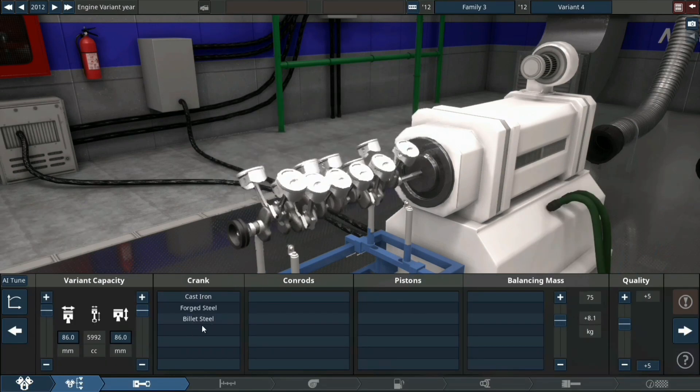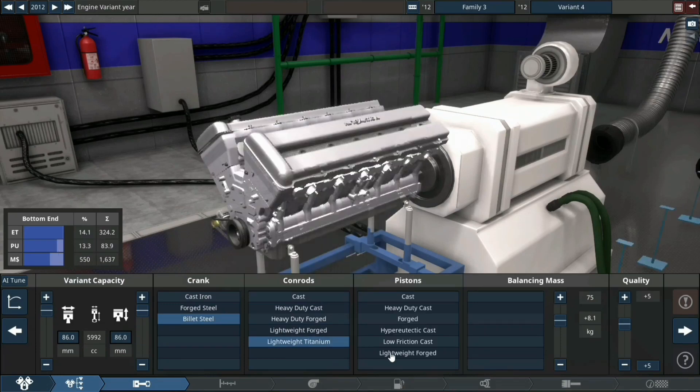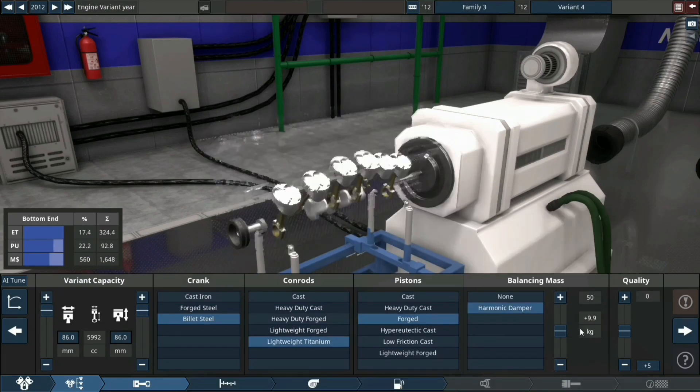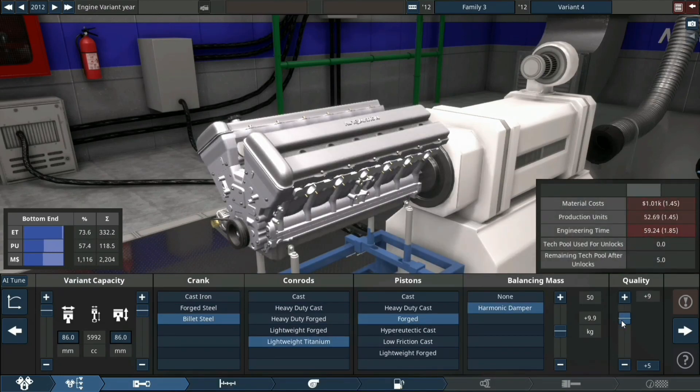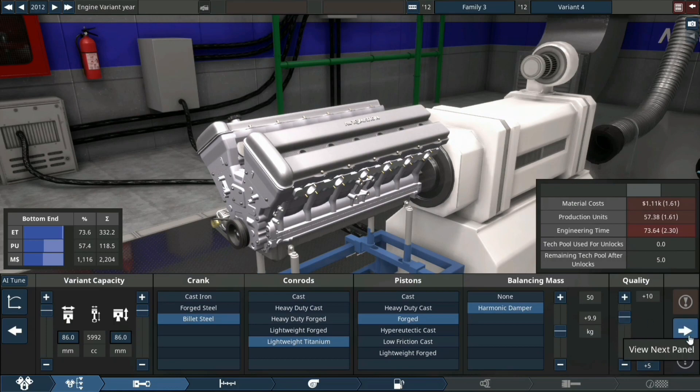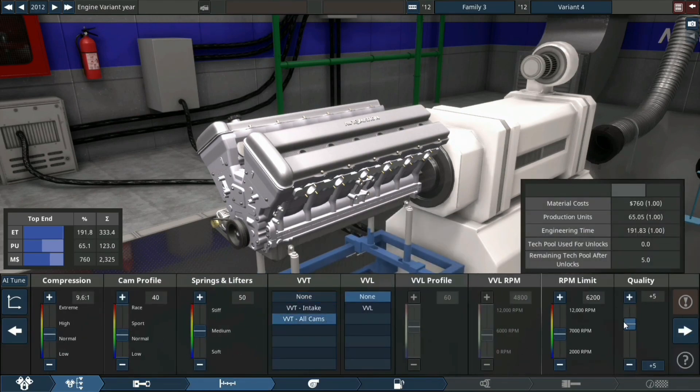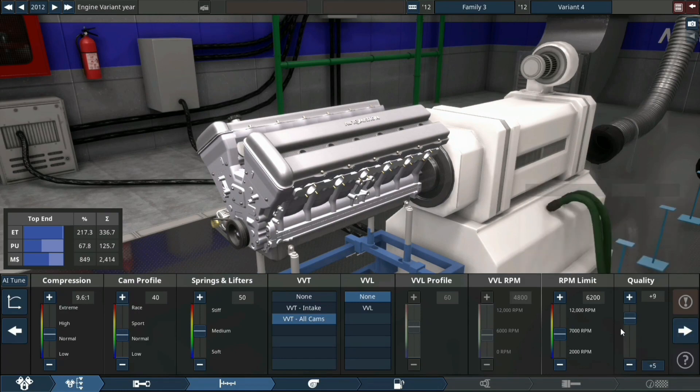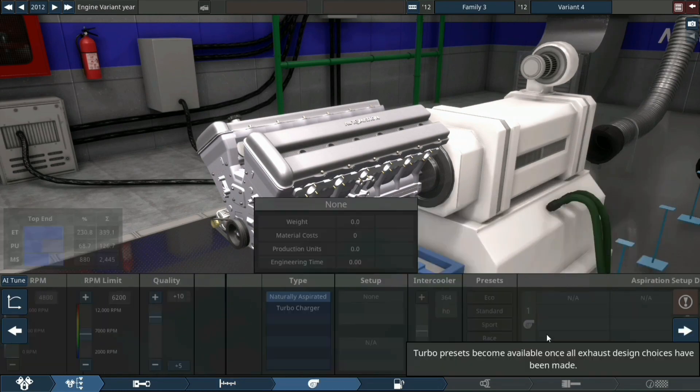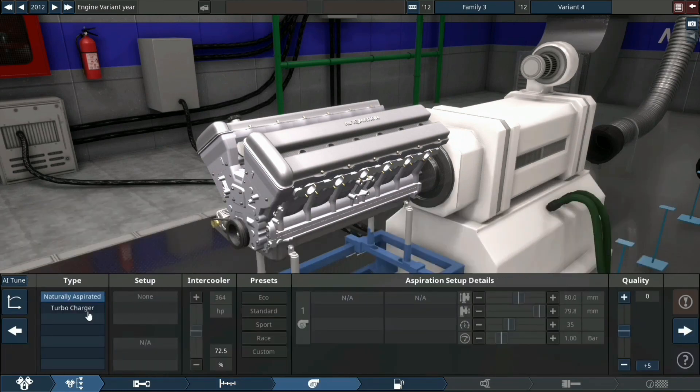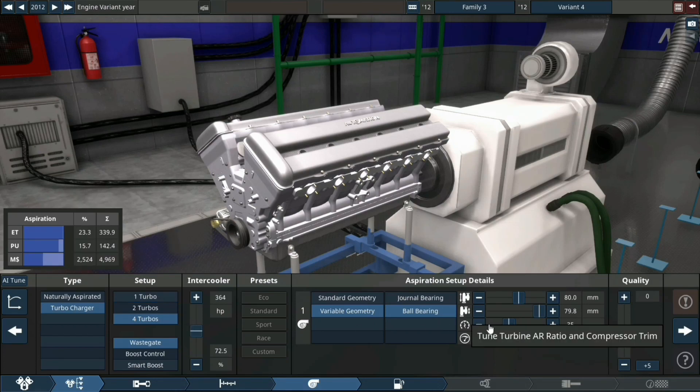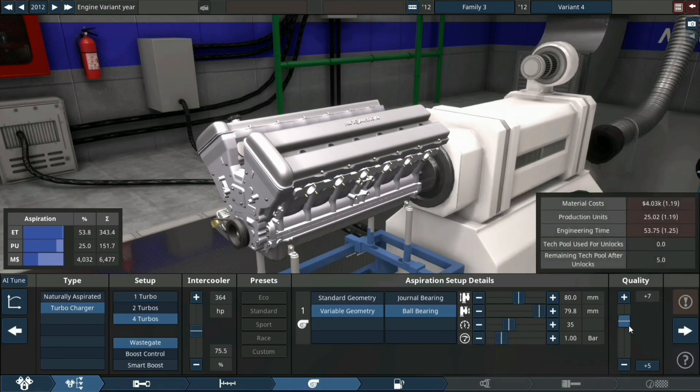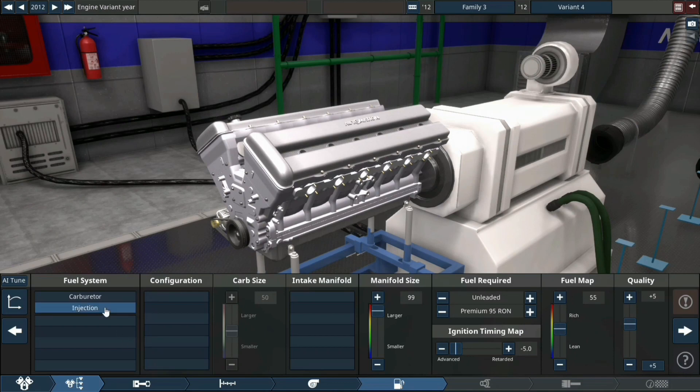Billet steel crank, lightweight titanium gun rods, forged pistons, harmonic dampener plus 10 quality, variable valve timing VVT. Now my favorite part for turbos - quad turbo setup, insane amount of power, crazy stuff.